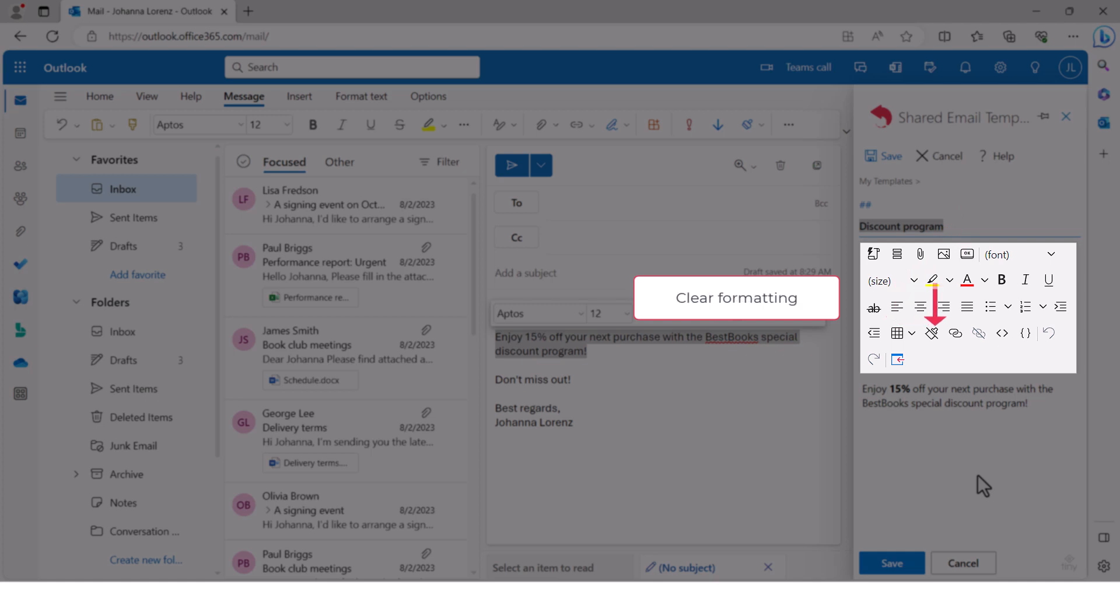Clear formatting, insert or edit hyperlink, view HTML, view template content, insert.